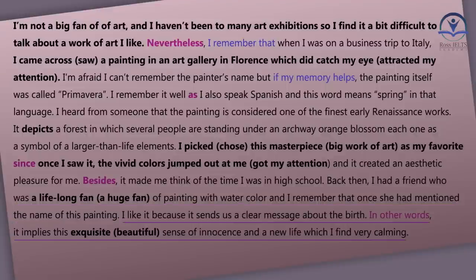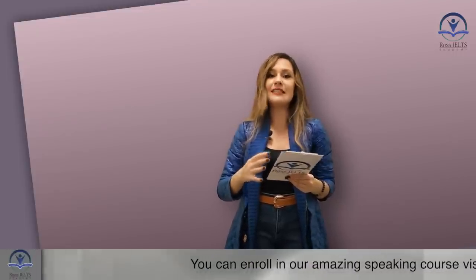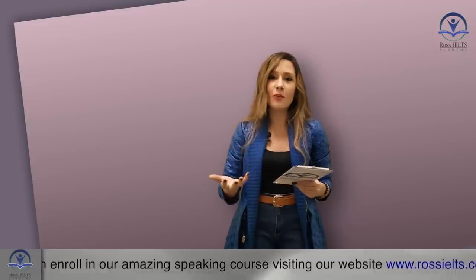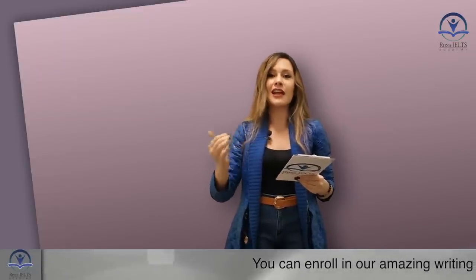Next sentence: 'I like it because it sends us a clear message about birth — in other words, it implies this exquisite sense of innocence and a new life, which I find very calming.' I used 'in other words' to add more explanation about the same bullet point — why I like this piece of art. 'Exquisite' is a good word you can use instead of 'beautiful'. Generally, I referred to an experience I didn't have and faked my answer, making up a story that had never happened to me, because I had to talk for two minutes and wanted to use my vocabulary. At some point I went off-topic and then came back to the main question.